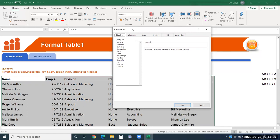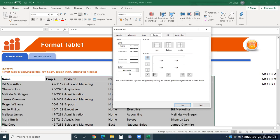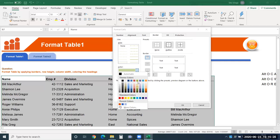With cells selected and CTRL+1 pressed, the Format Cells window opens. Go to the Border section and choose the color of the border. If you don't find a suitable color, go to 'More Colors' and choose from there.